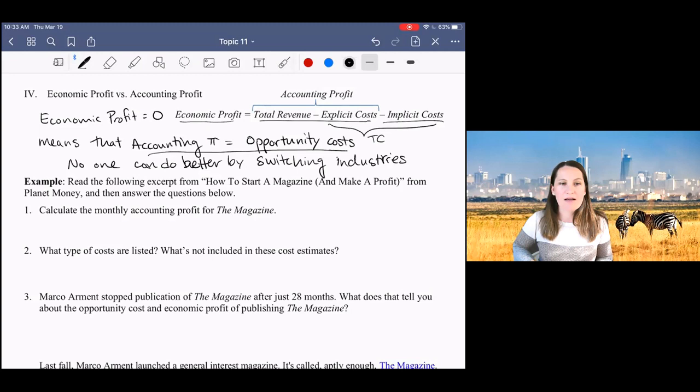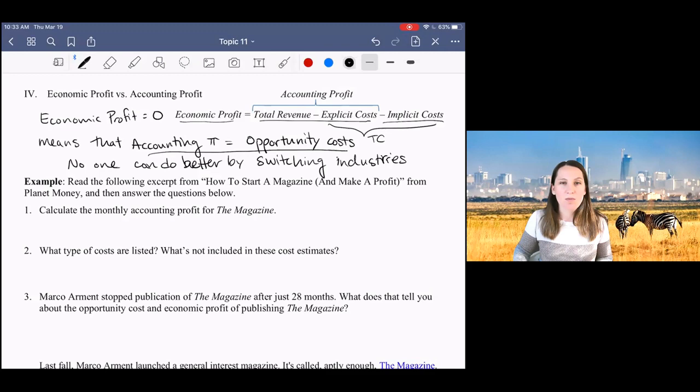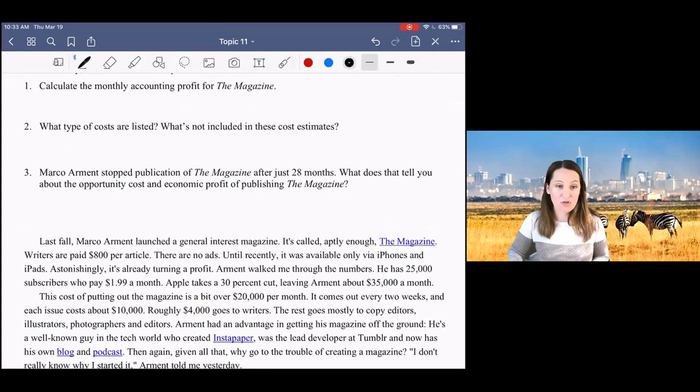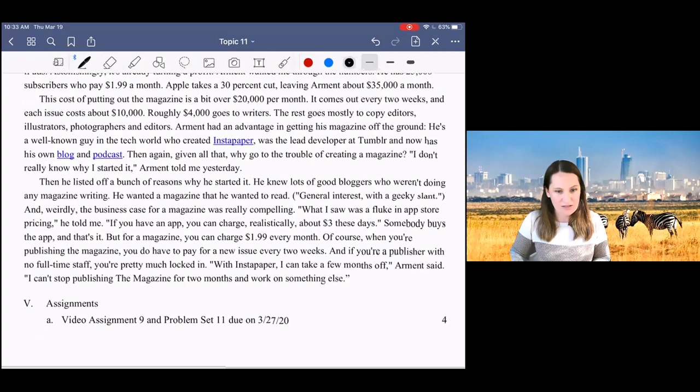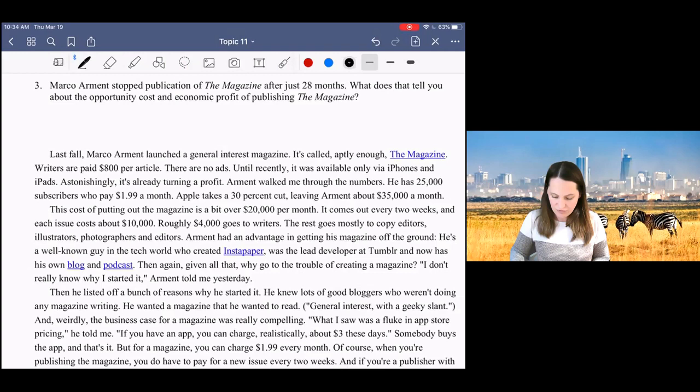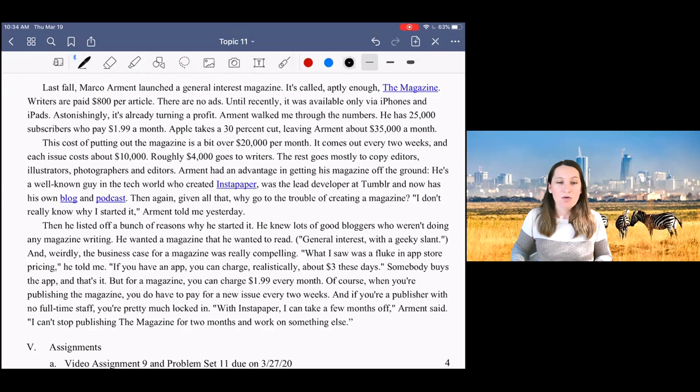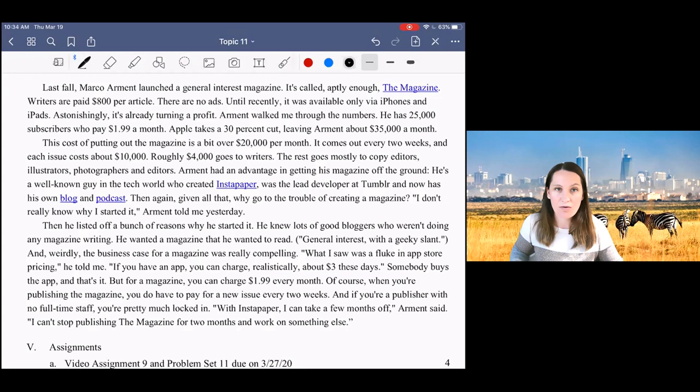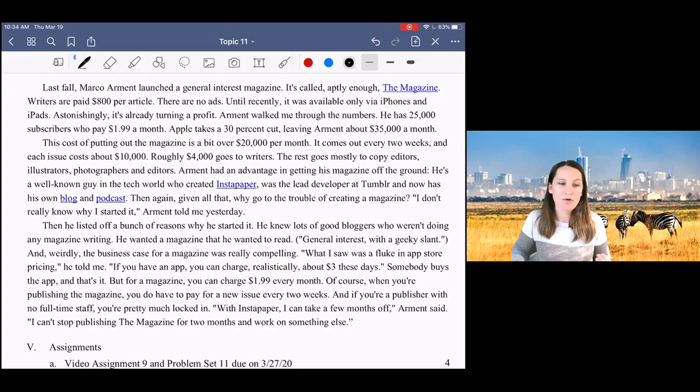So this is a really important distinction between economic profits and accounting profits. But again, it's not the way you're used to thinking about profit. And I find that students get confused about this. So what I want us to do now is to look through this example. It's just a short article here from Planet Money about somebody who's running a magazine, and we're going to talk about this in the context of accounting profit and economic profit. So I want you to pause the video, read the article, and answer these questions that I have here for you about economic profit and accounting profit. And then when we come back, I will go through the answers.